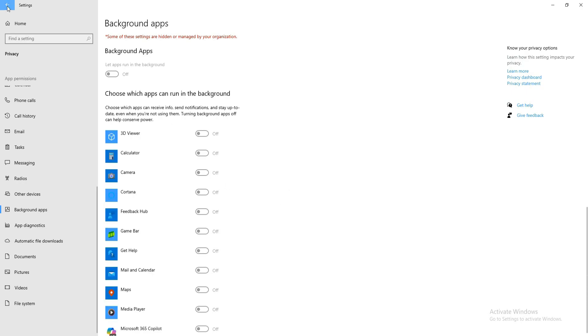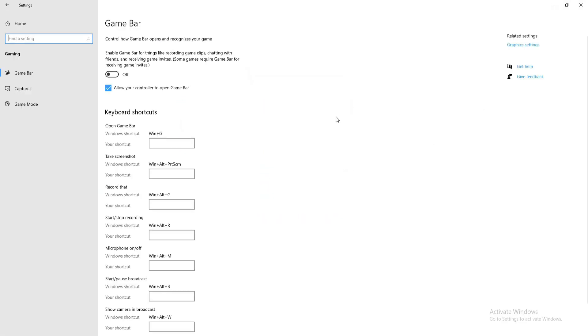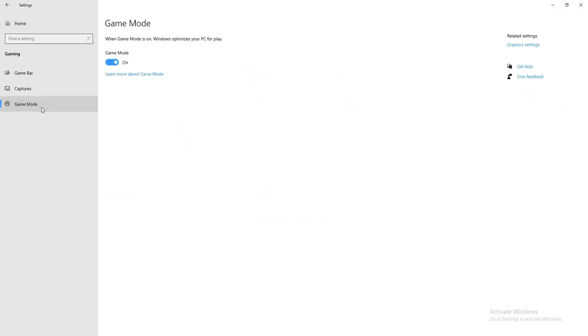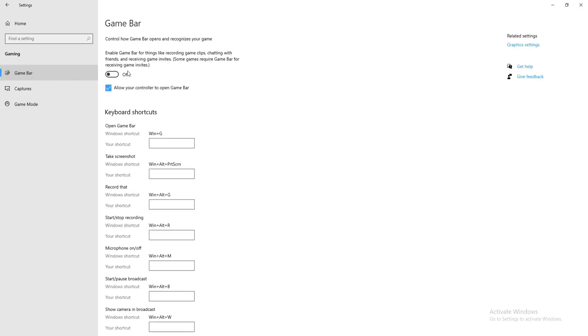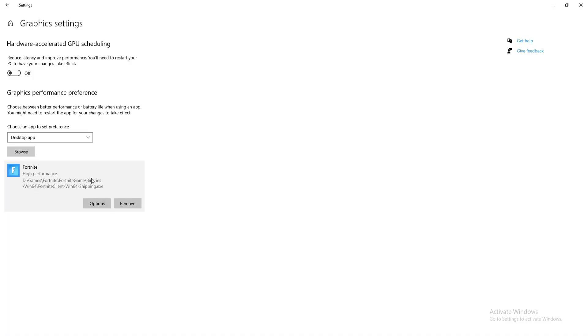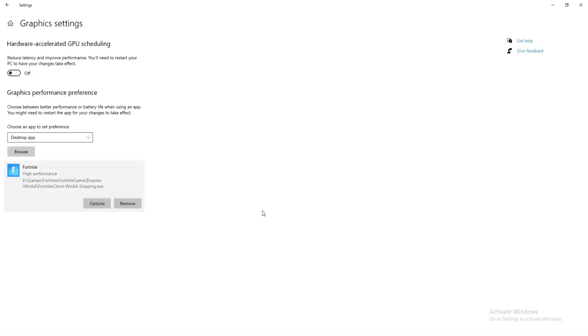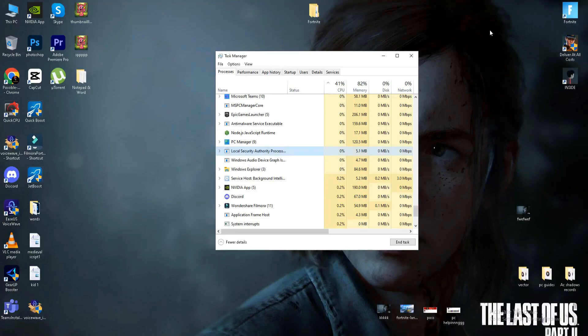Get back and move to the gaming section. Here we need to turn on the game mode option and turn off the game bar option. On the right-hand side, click on the graphic settings. Here we need to click on browse, add your game like Fortnite, go to binary, Win64, FortniteClient-Win64-Shipping.exe file. After adding this file, click on option, set to high performance, click to save.